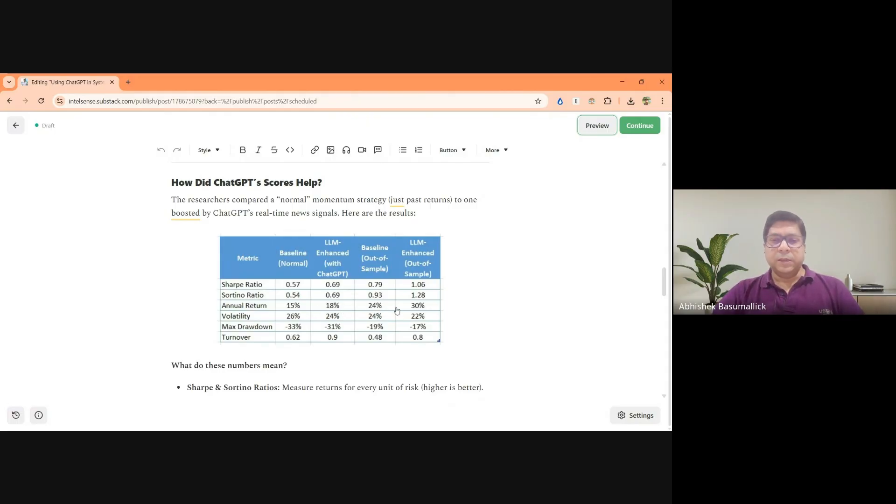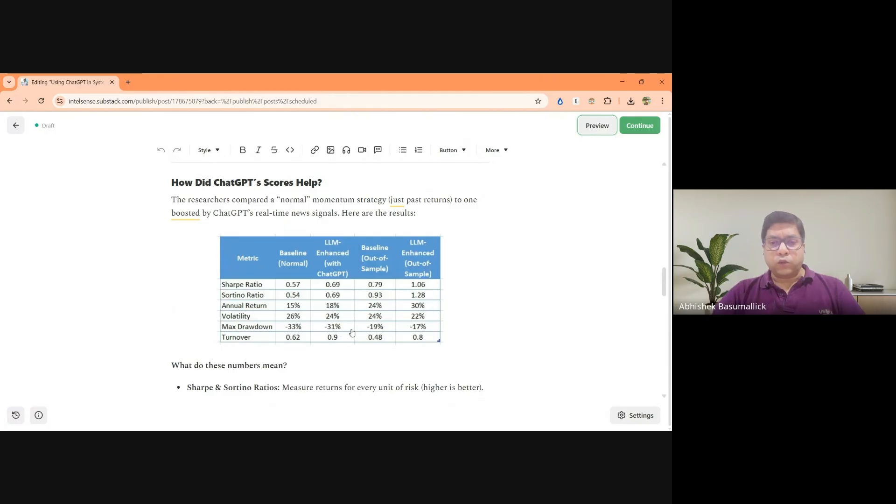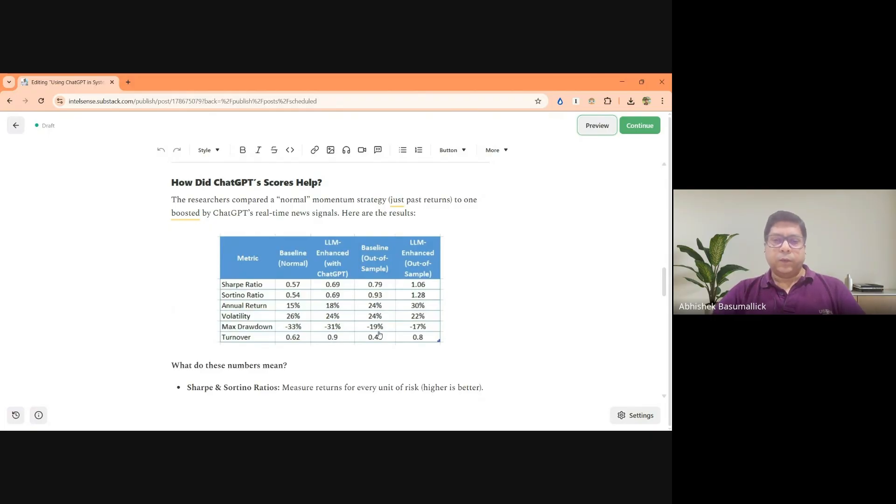And similarly, in the out of sample period, returns increased from a baseline of 24 to 30%, which is not insignificant. And if you see, the drawdowns also reduced marginally. So from a max drawdown of minus 33%, the drawdown came down to 31% and in the out of sample from 19% to 17%.